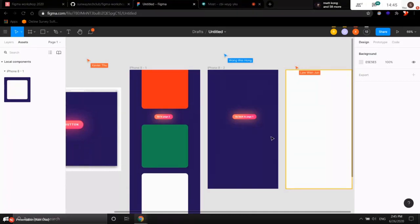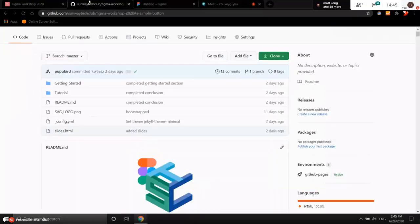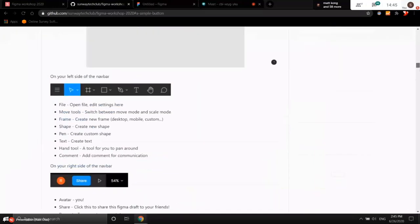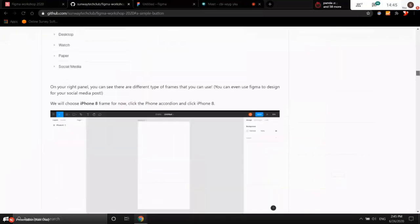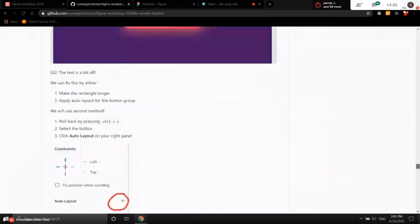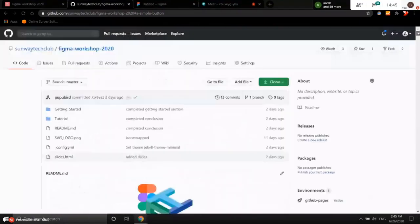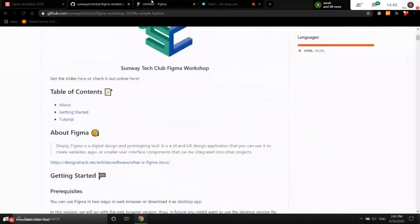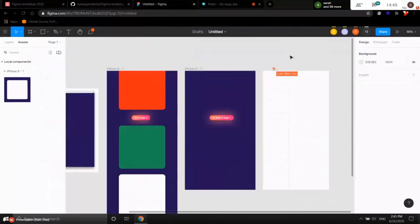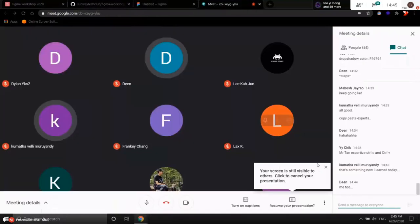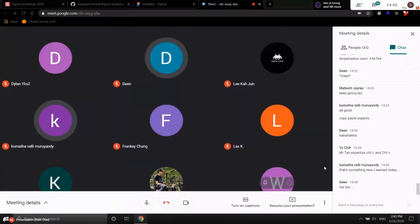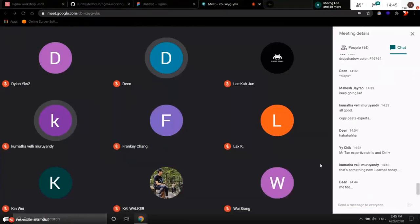That basically sums up my part. Whatever we talked about is covered in the documentation — if you can't catch up, just refer to the documentation or watch back the recording. I'd like to pass back to Nick to share a bit about practical projects.